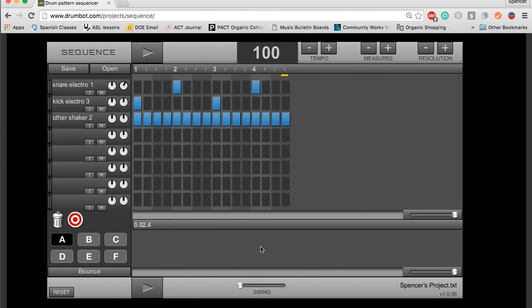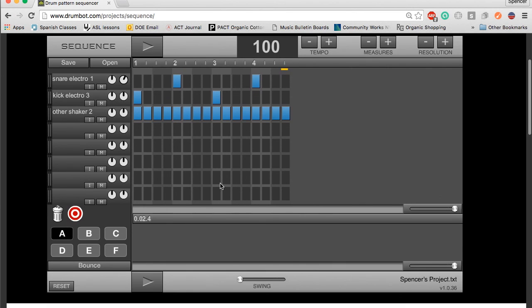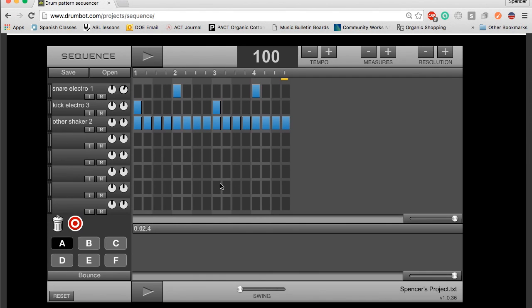So that's every element of the sequencer in drumbot.com, I hope you have a lot of fun making some music.